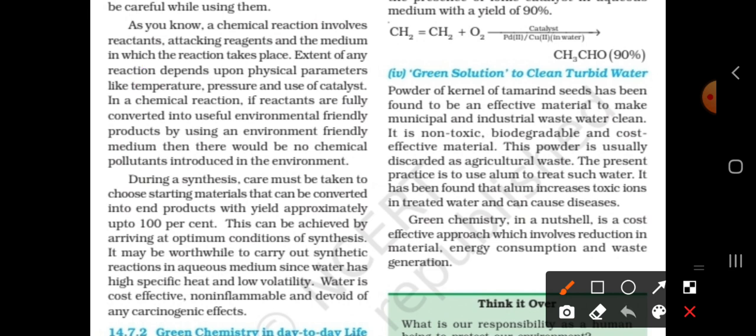If reactants are fully converted into environmentally friendly products by using an environmentally friendly medium, then there would be no chemical pollutants introduced into the environment.